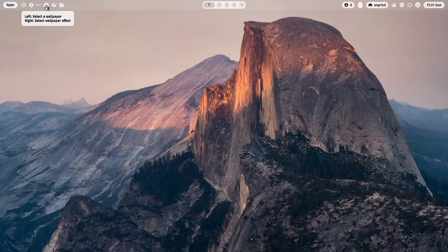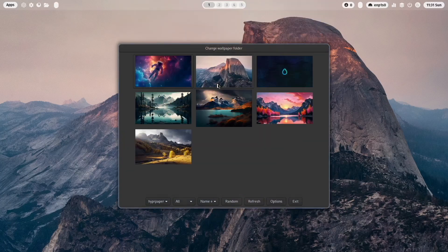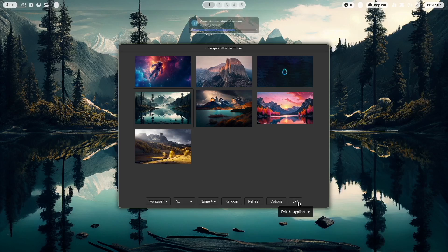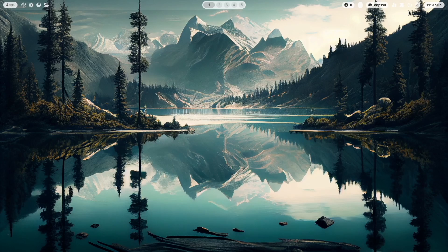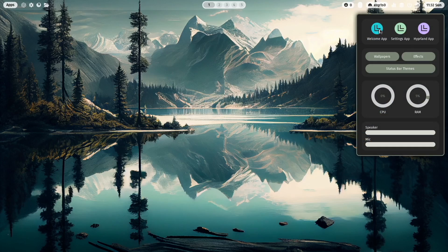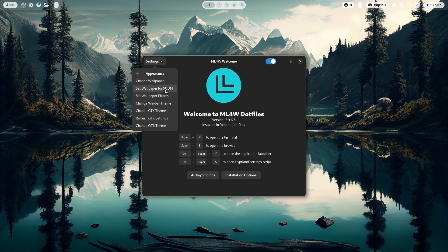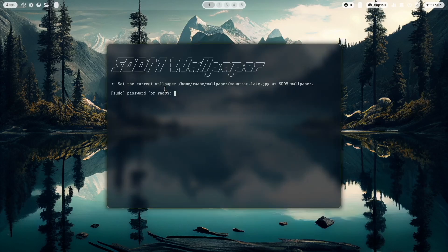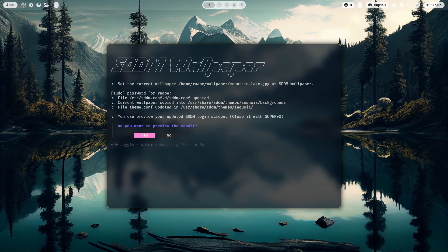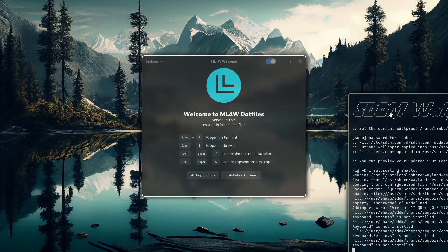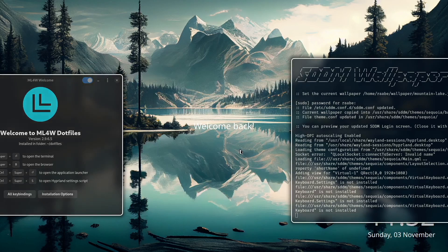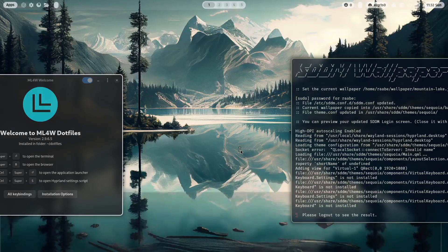We have Firefox and we can also change the wallpaper. I click on exit and I can also set this new wallpaper as the wallpaper for SDDM. I go to the welcome app, Settings > Appearance > Set wallpaper for SDDM. I can preview the result — you see here the SDDM in preview mode. With Super+Q I cancel it.